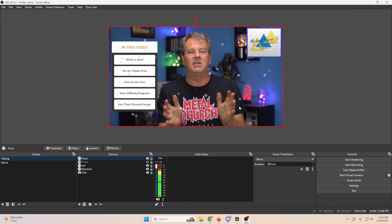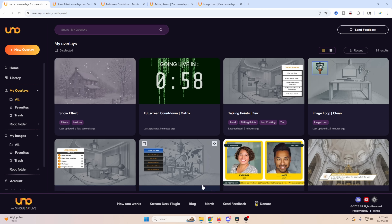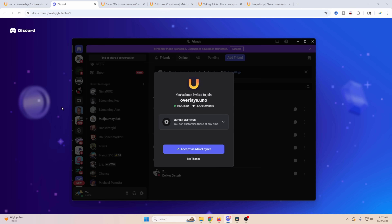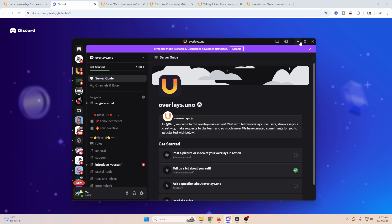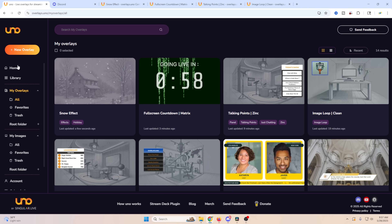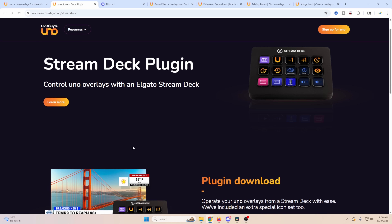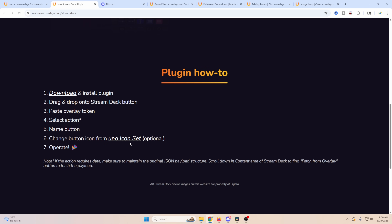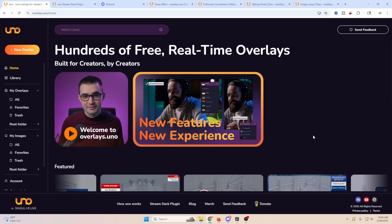The key is they have a Discord you can join to offer suggestions on what you'd like to see. You can find it right on their page — click it, join, and help shape UNO. For the Stream Deck plugin, just load it up from their page — download, drag and drop the buttons, paste the overlay token, and select the action. It's really that easy.